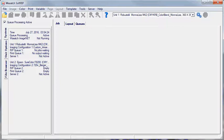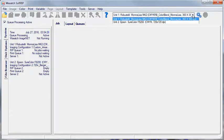To begin, open Wasatch SoftRip. In the Unit pull-down menu, select the printer you will be using.